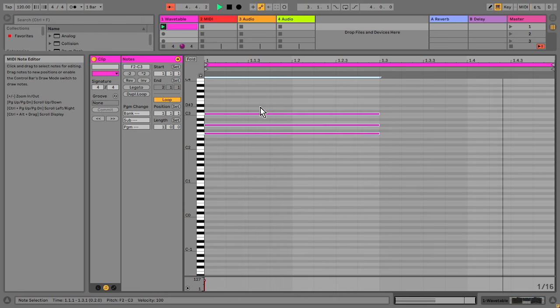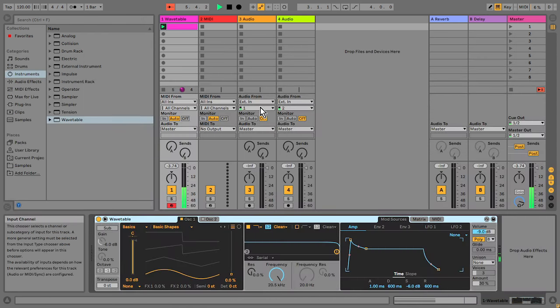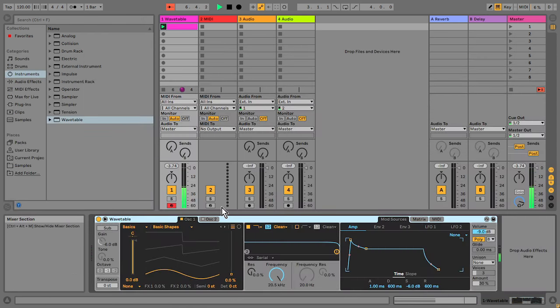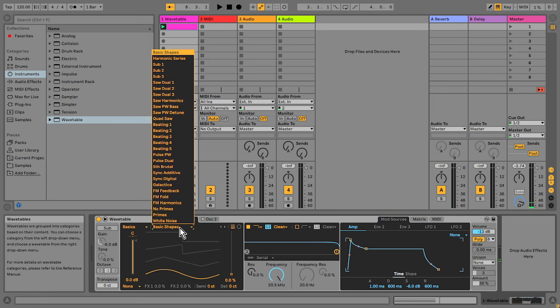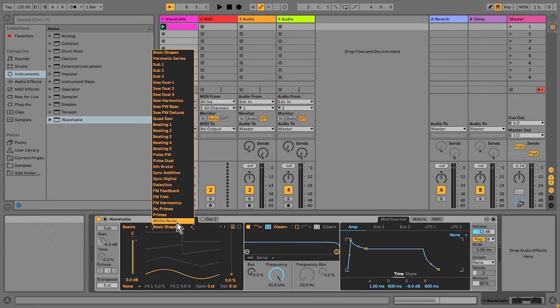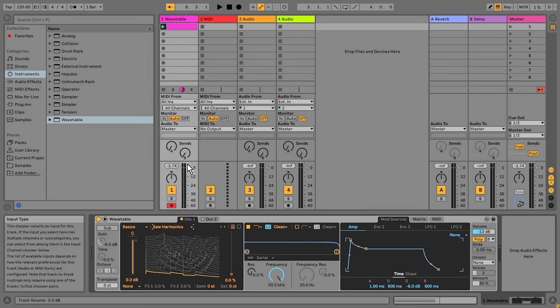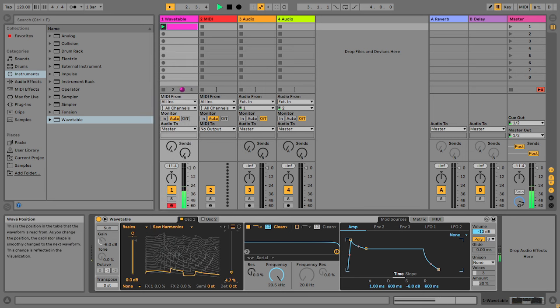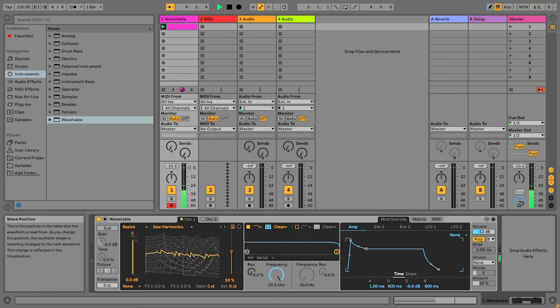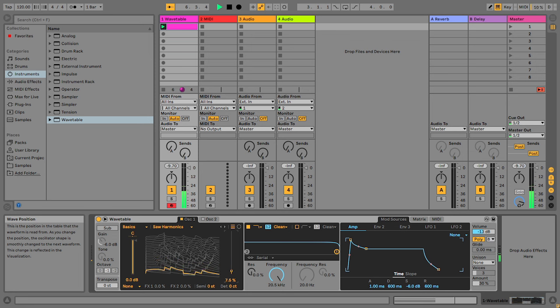Now I want to choose the oscillator. So I'm going over here to oscillator one and I'm just going to have a look through these wavetables and find one I like. I want something that sounds kind of like a saw wave.